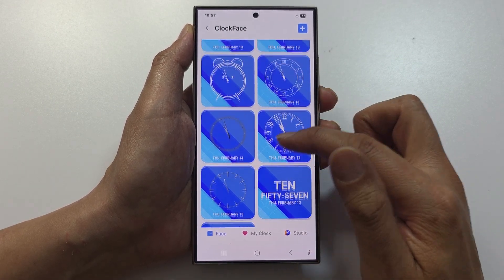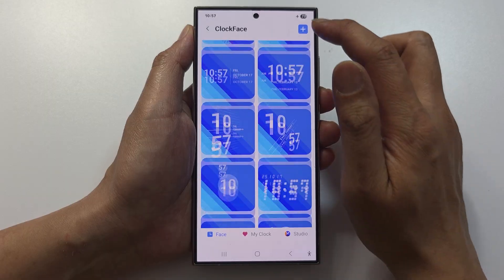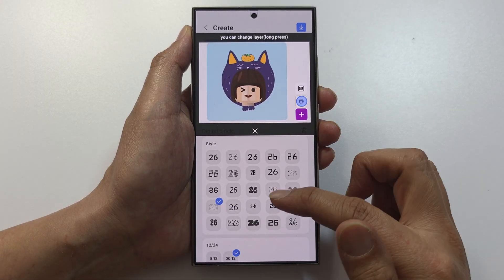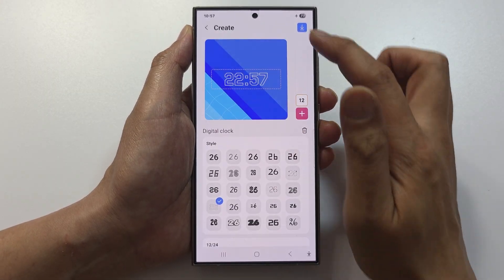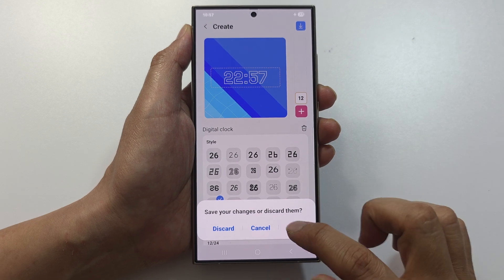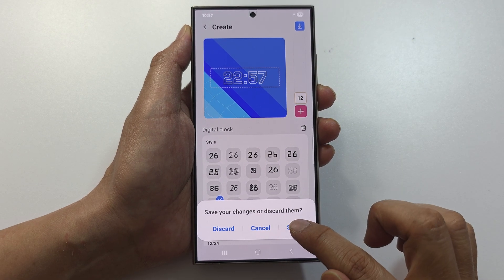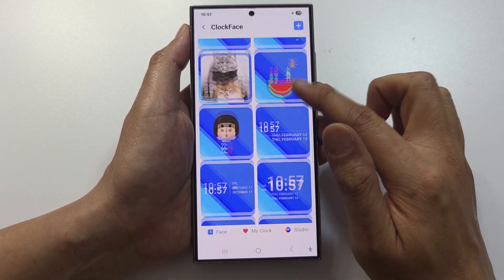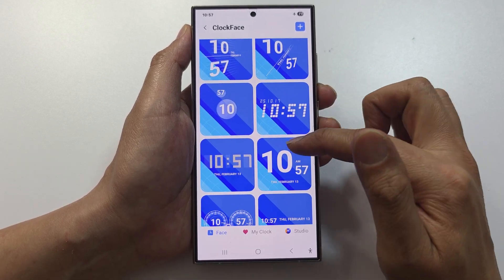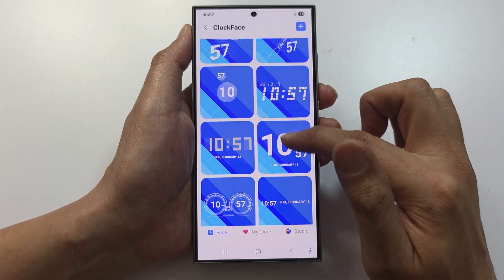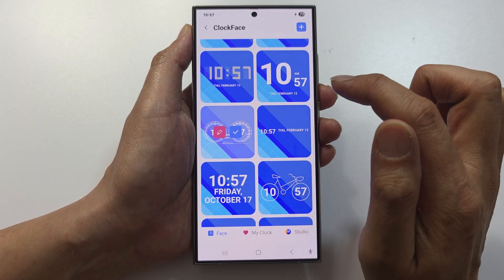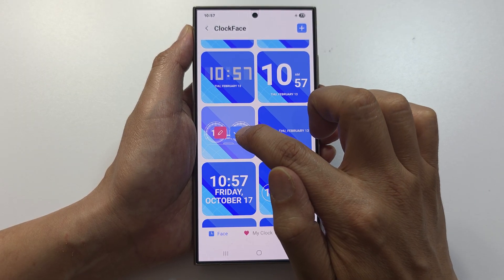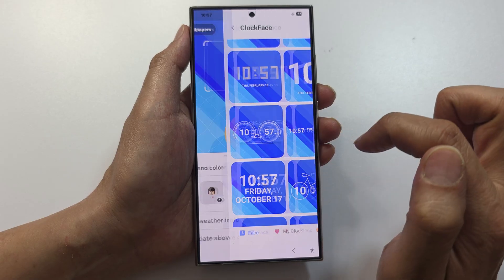Tap on this one to select a clock face. Scroll down to see different clock faces, or create your own by tapping the add button. There are some that look quite cool — if you like one, touch and hold on it, then tap the accept button.